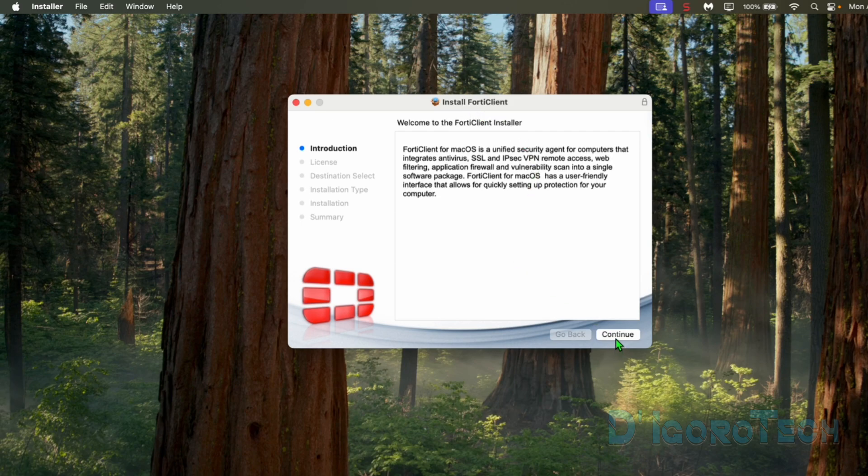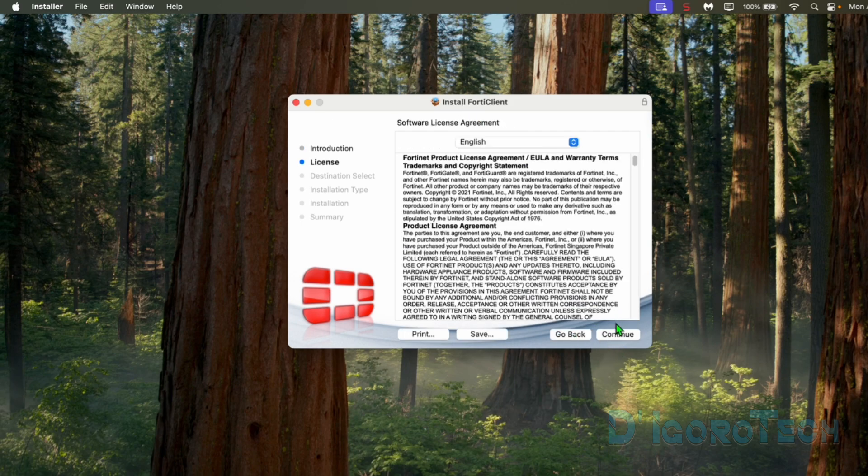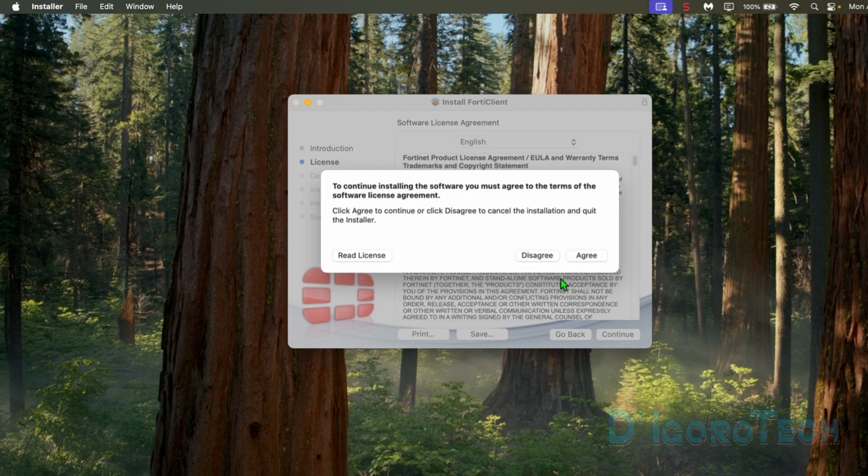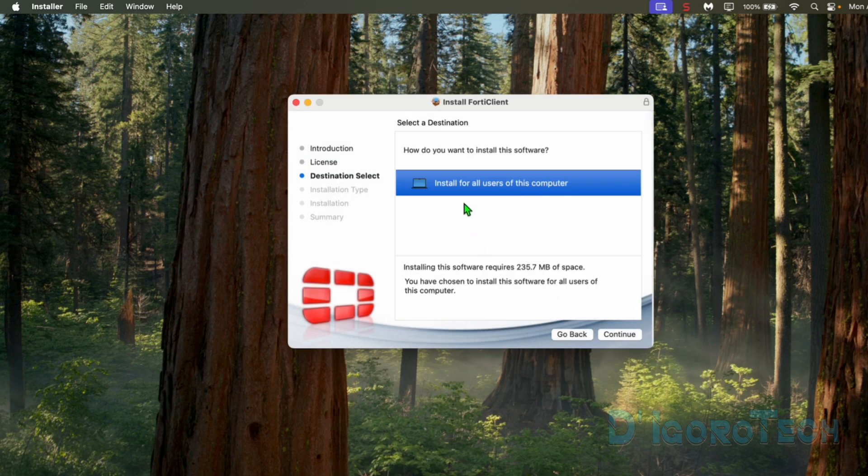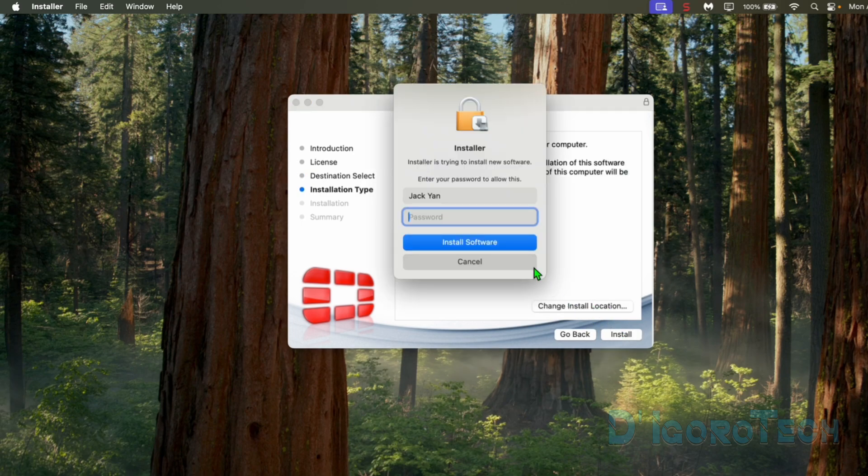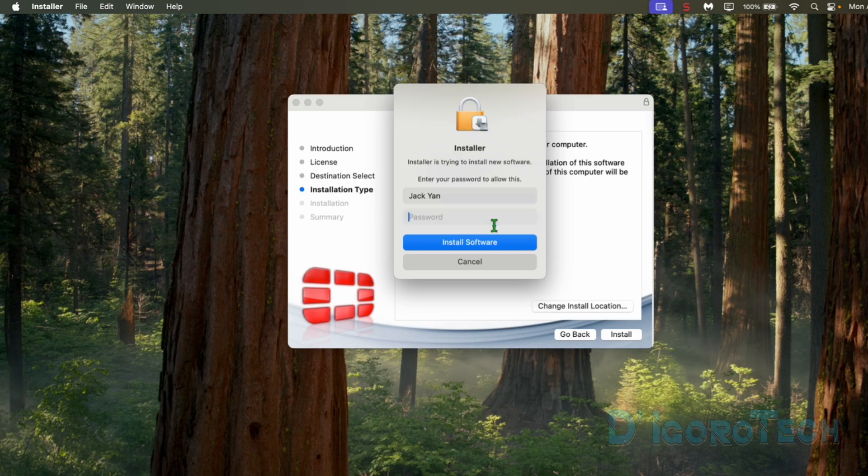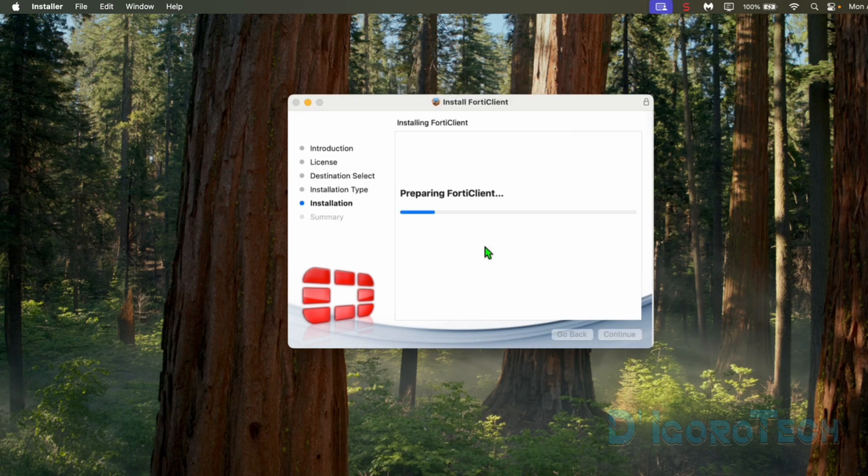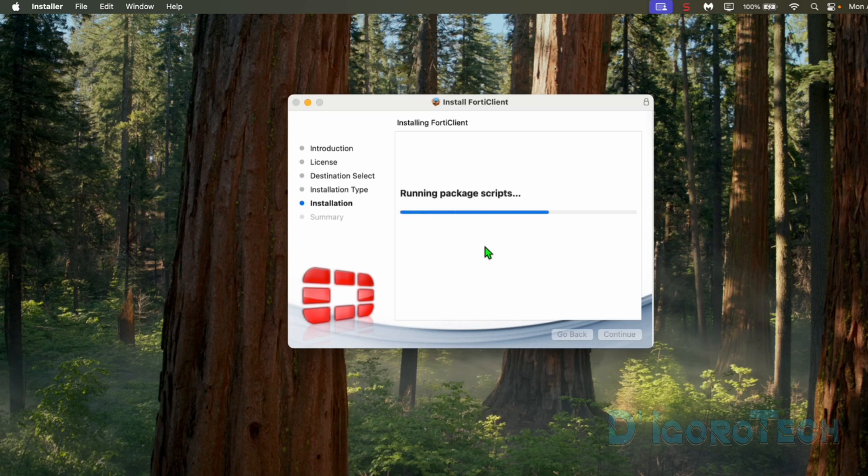Tick Continue to proceed. Continue then agree to the license agreement. This application will be available for all users. We can change the install location if we want. Install to proceed. Enter your password then hit Enter or tick Install Software. Wait for it to finish the installation process.